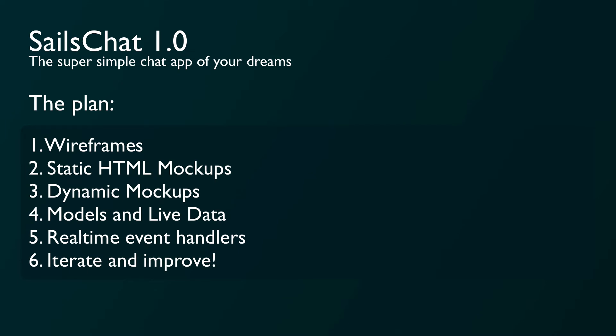Here's the rough steps I took when building SailsChat 1.0. First, I made some wireframes to get the look of the UI that we want. Then we mock up some HTML pages from those wireframes. Next, we add some JavaScript to use stubbed data to recreate those mockups. Then we add our models and hook up the blueprint endpoints. Then finally we add socket listeners and handlers to update everything in real-time, and after that we just iterate.